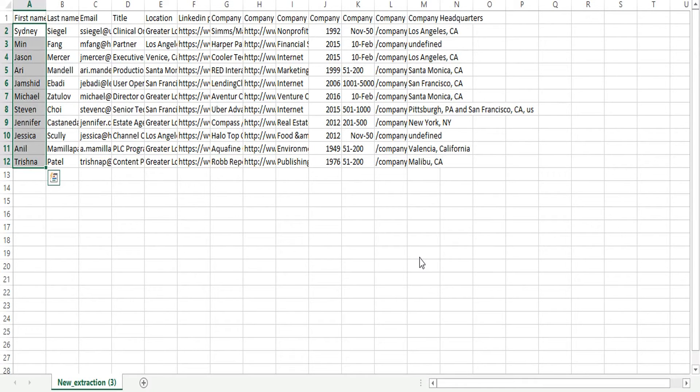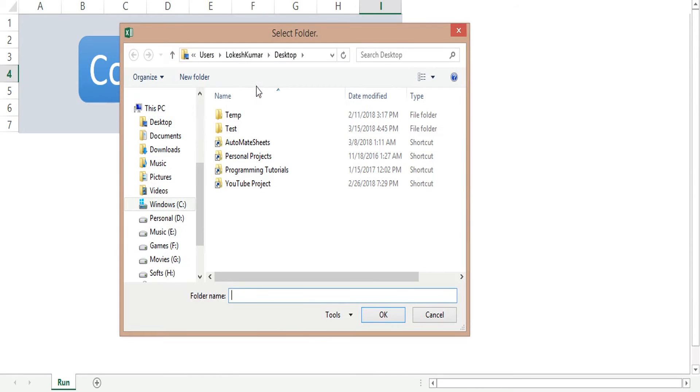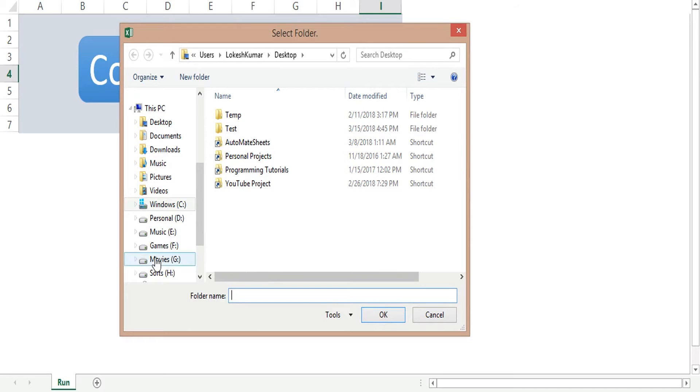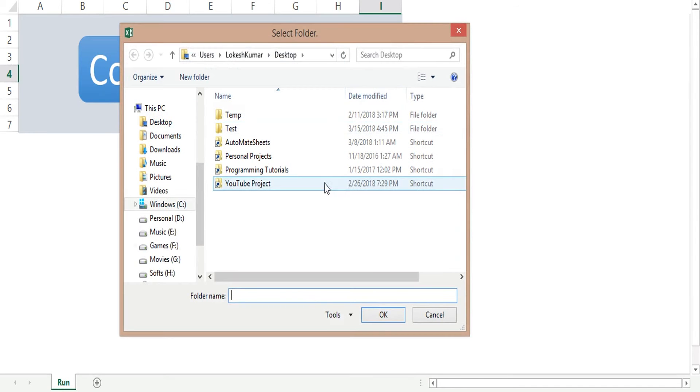So now we are going to run our tool. We have already seen these files. Now I'm going to click this button. Once you click this button, you can select the folder here. And if you are going to close this button or cancel this, you will get this kind of message box.